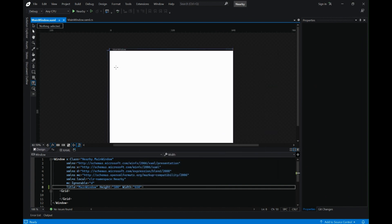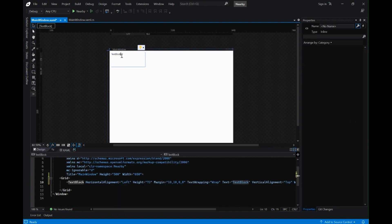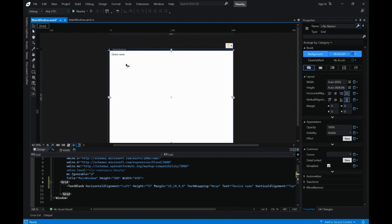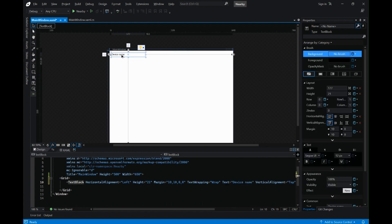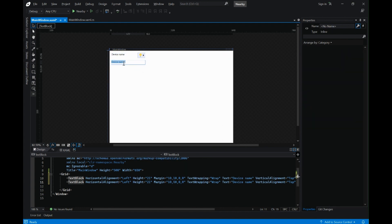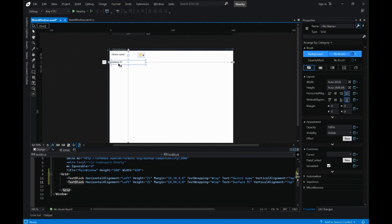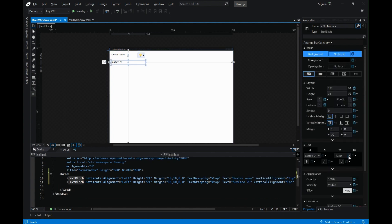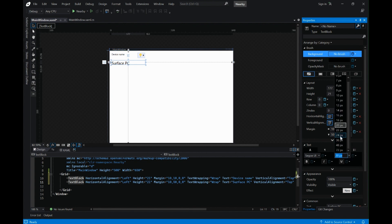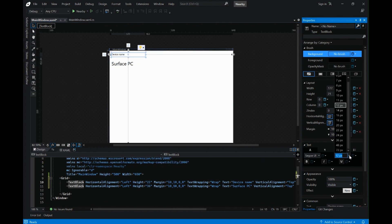Let's start by adding a text block first and name it "device name." We need another text box right below this — this will be the PC name. Let's change the text properties: width, height, font size, and other details. Let's make this 24 and change this one to 18 points.